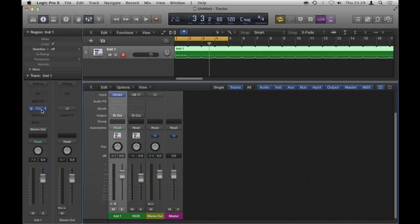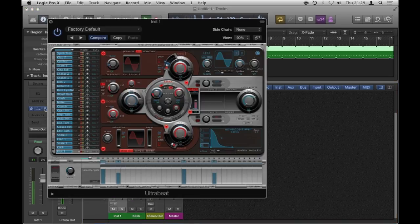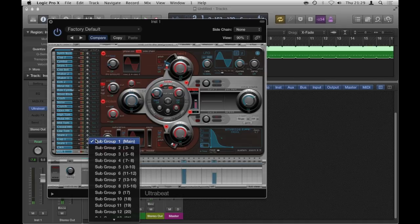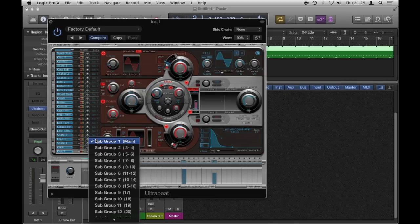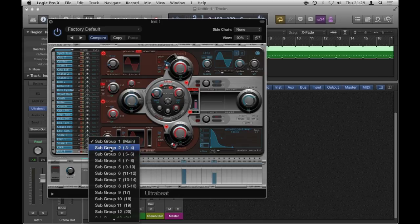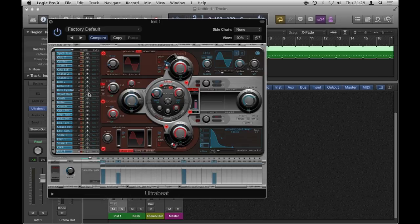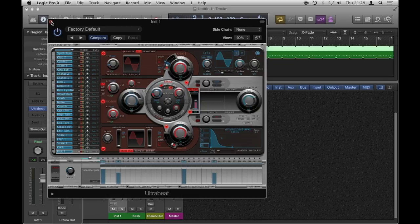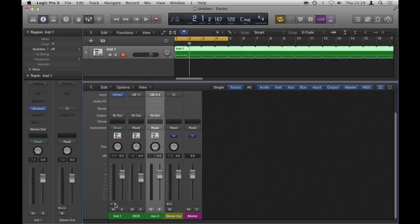If I wanted to take that further, let's say that I wanted my clap to be independent as well, but I might use a stereo bus for that, as opposed to a mono bus, because I might want to pan it. So subgroup 2 will do, which are outputs 3 and 4. So close that.